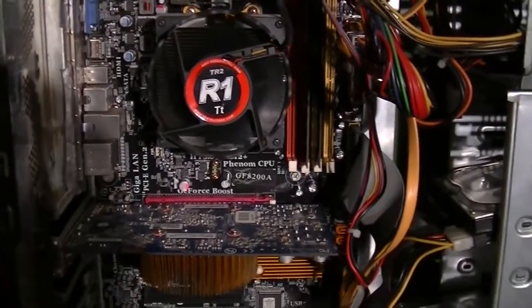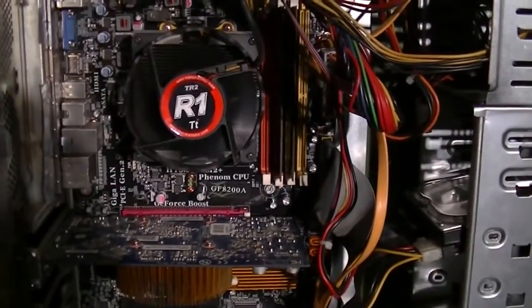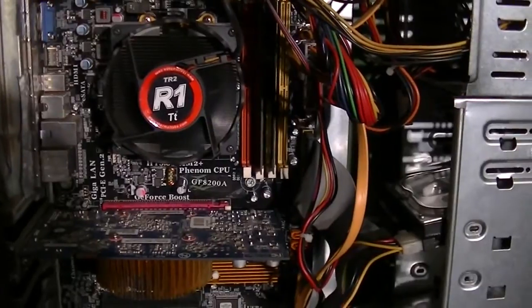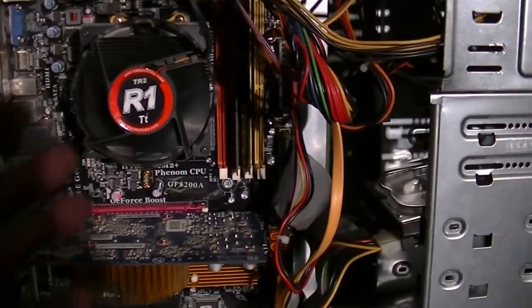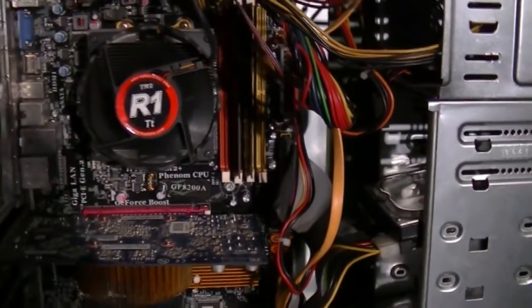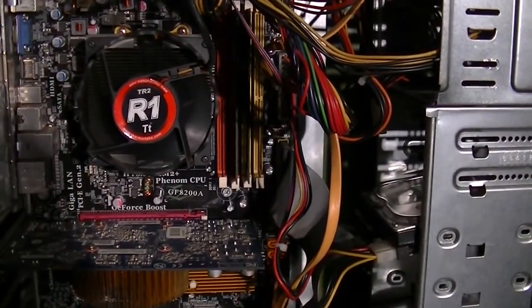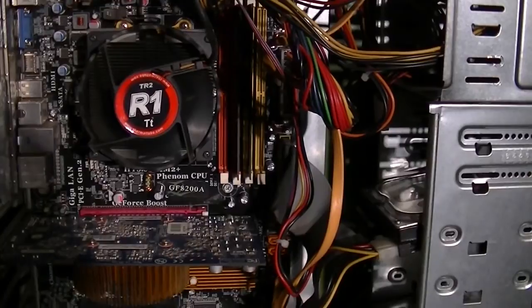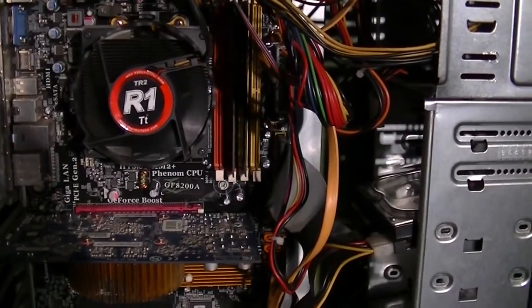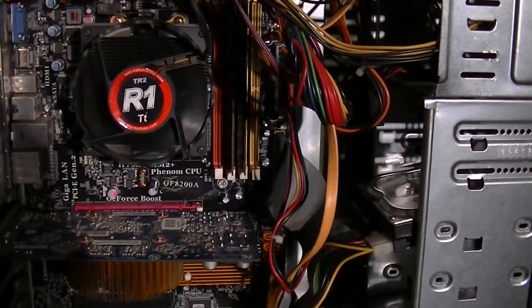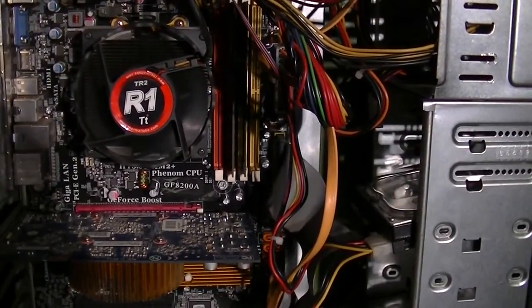But it was starting to do that more frequently, so I took everything apart, cleaned it up good, put it back together. Everything's working good. Well then one day all of a sudden I have absolutely no monitor.